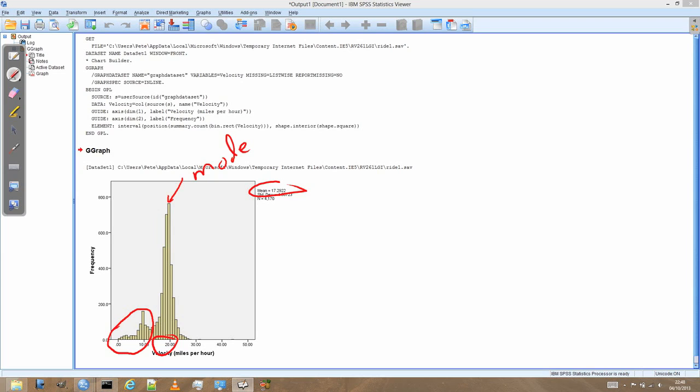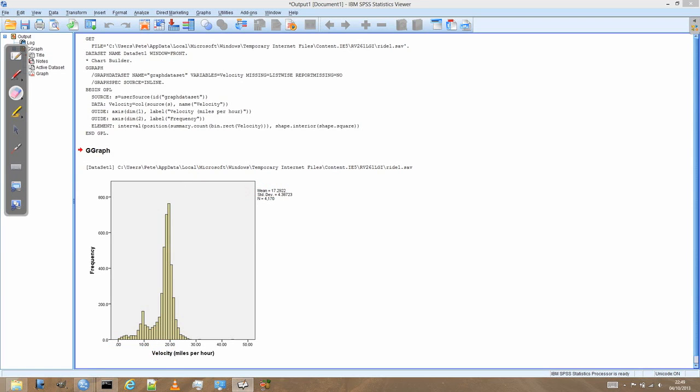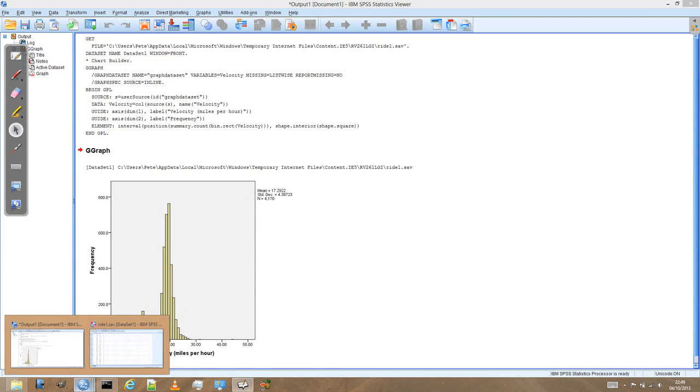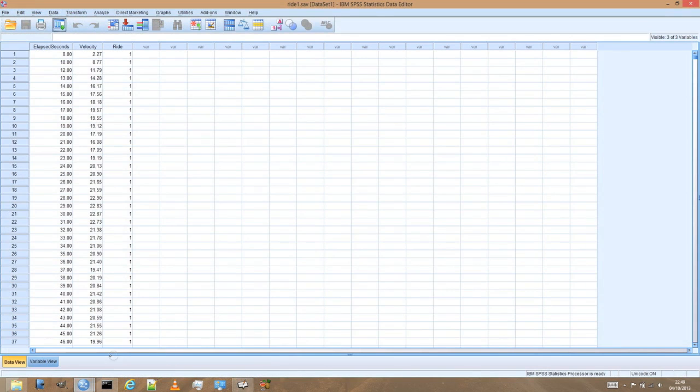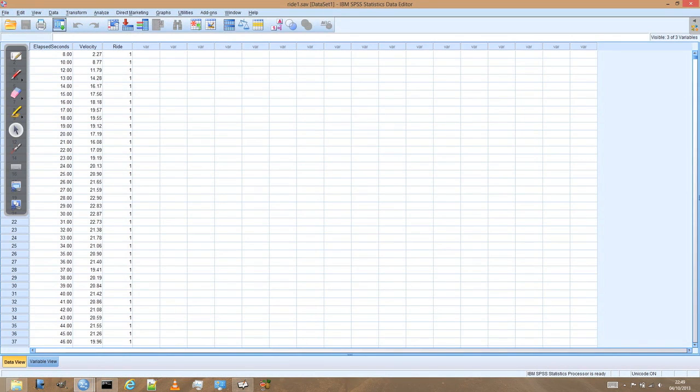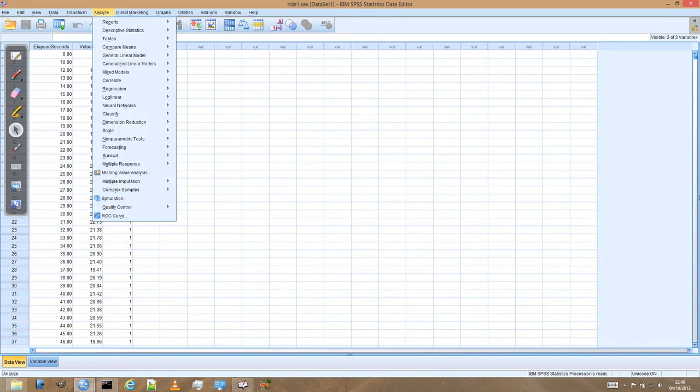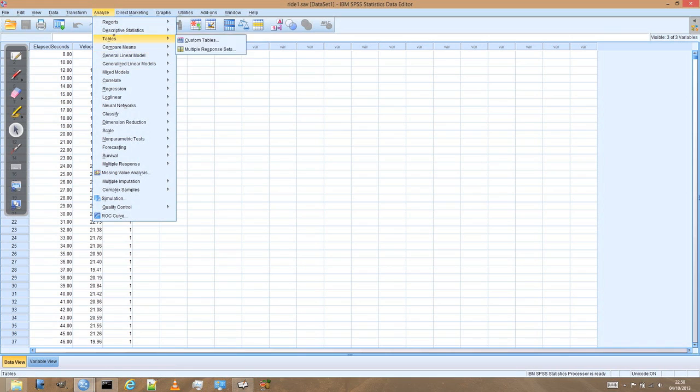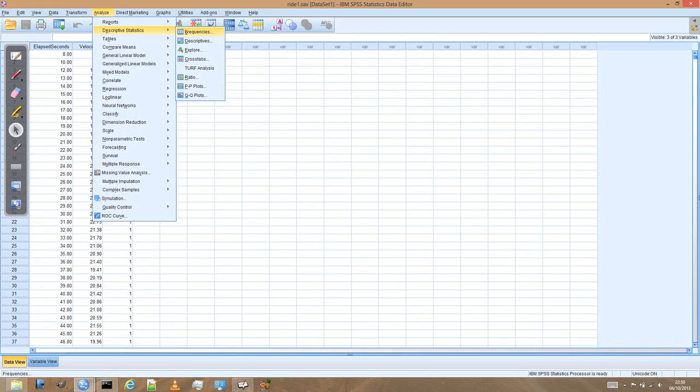But we can actually go and look and get SPSS to tell us exactly what the mode is. So what we can do is go back to the main SPSS window. And then we can go to the analyse menu. And under analyse we've got a number of options on how to look at our data. We just want to look at the descriptive statistics, and here in particular let's look at the frequencies.